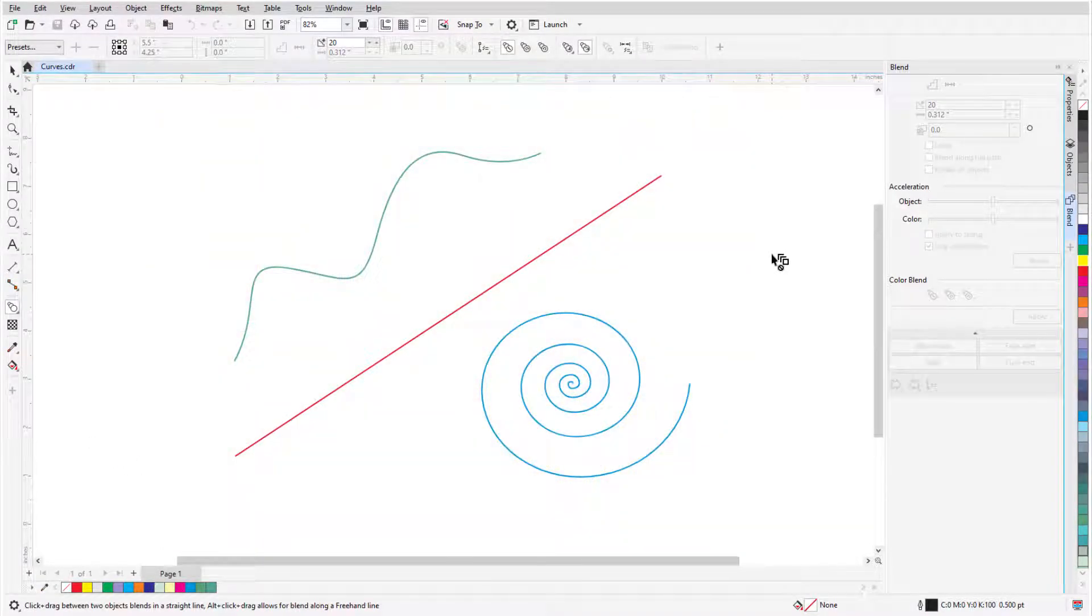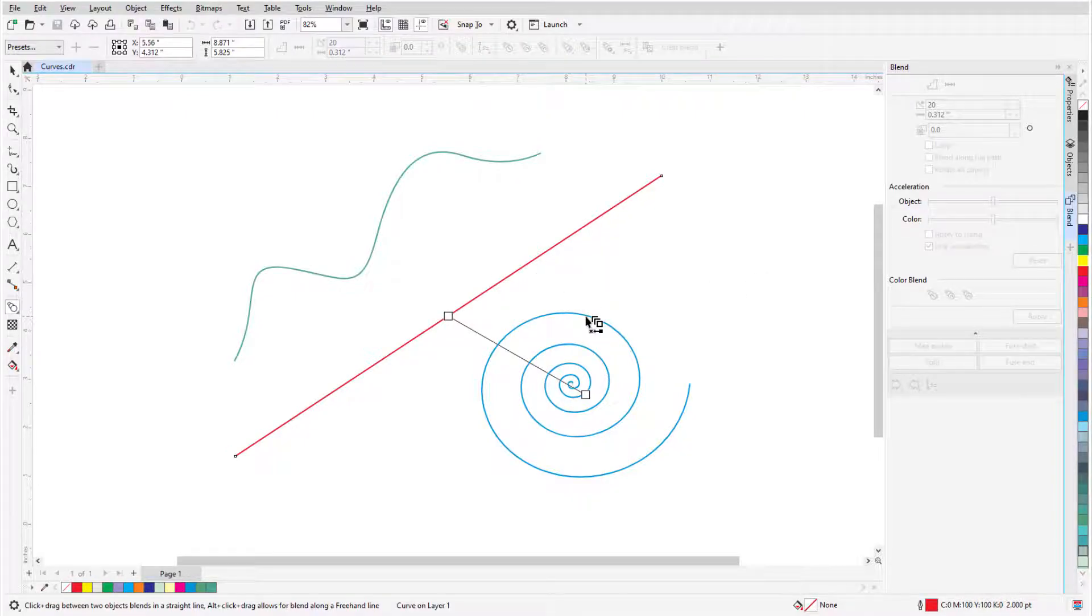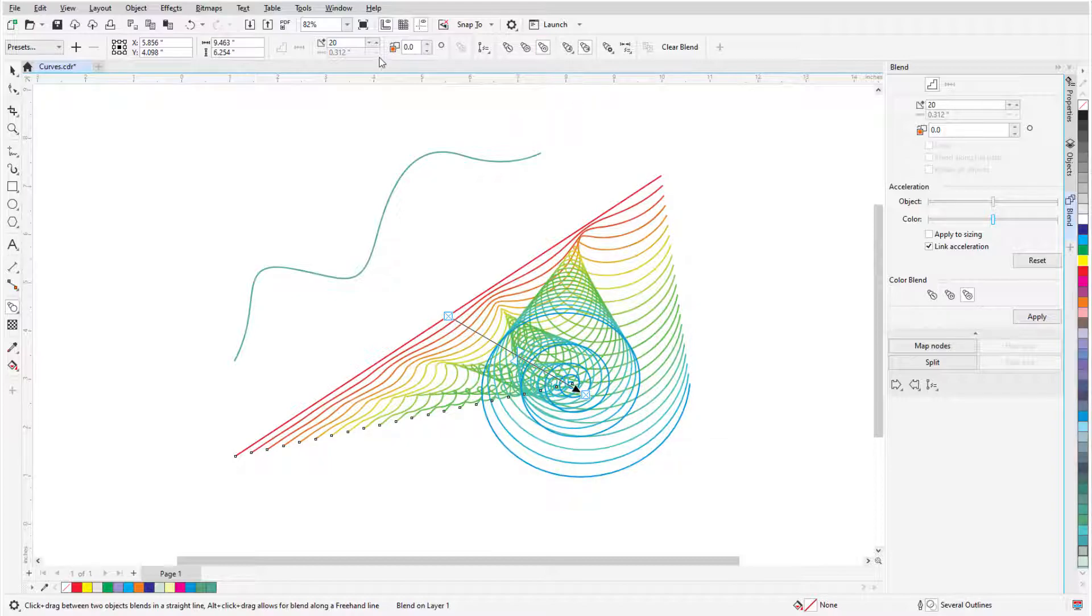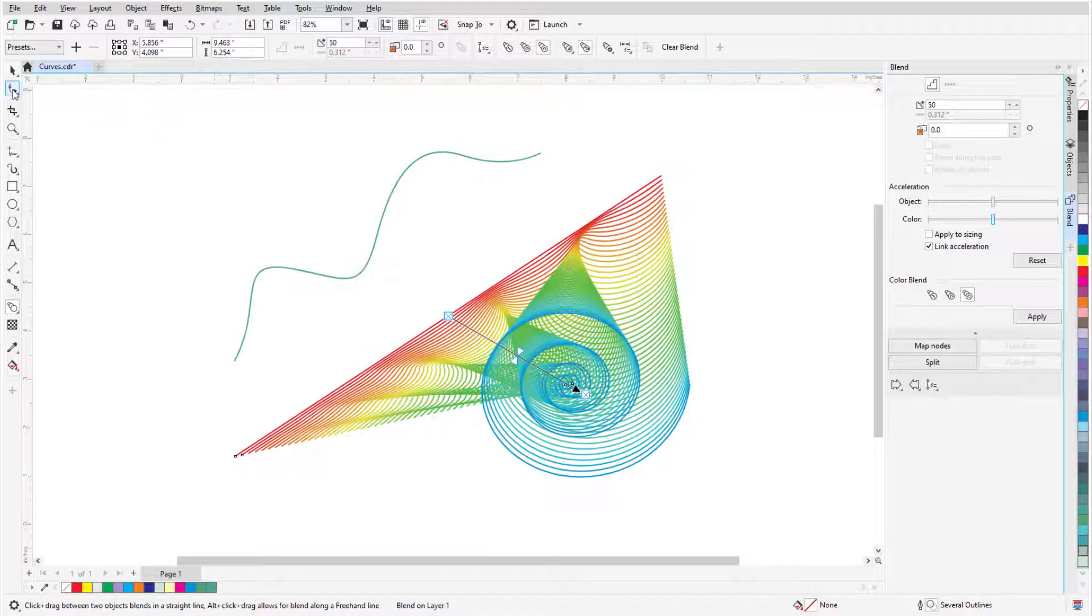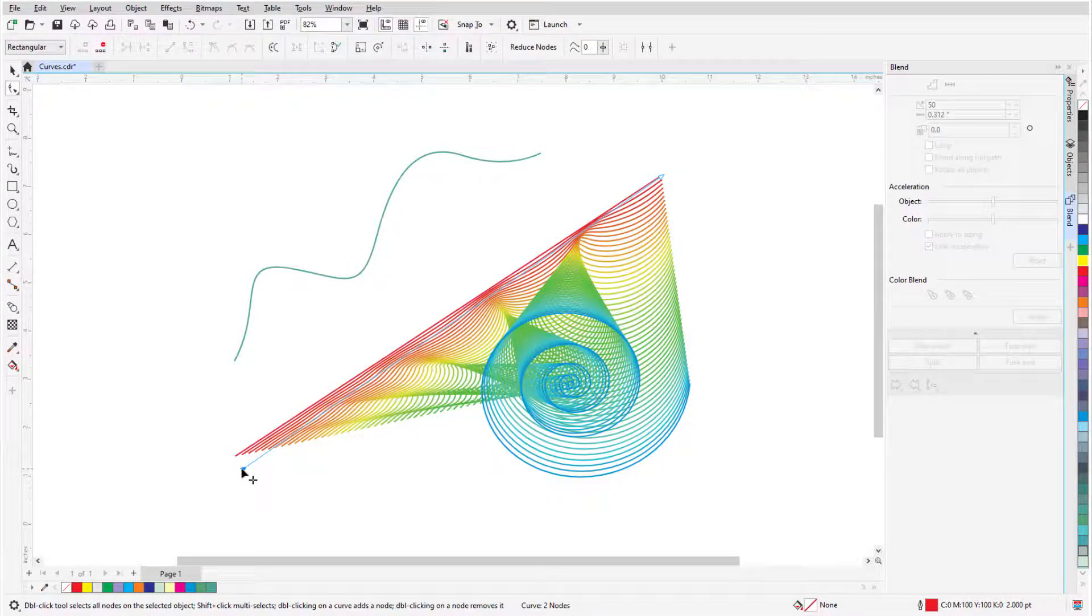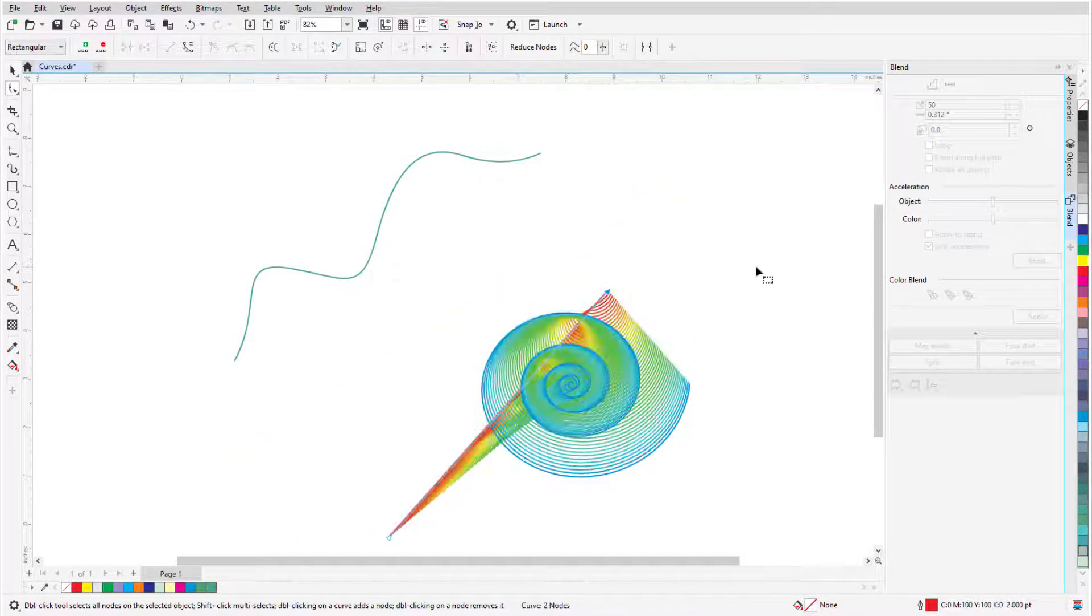Blending works nicely with open curves as well. I'll blend between the line and spiral, switch to Counter Clockwise Color Blend, and increase the number of objects. With the Shape tool, I can move endpoints of the line to change the result.